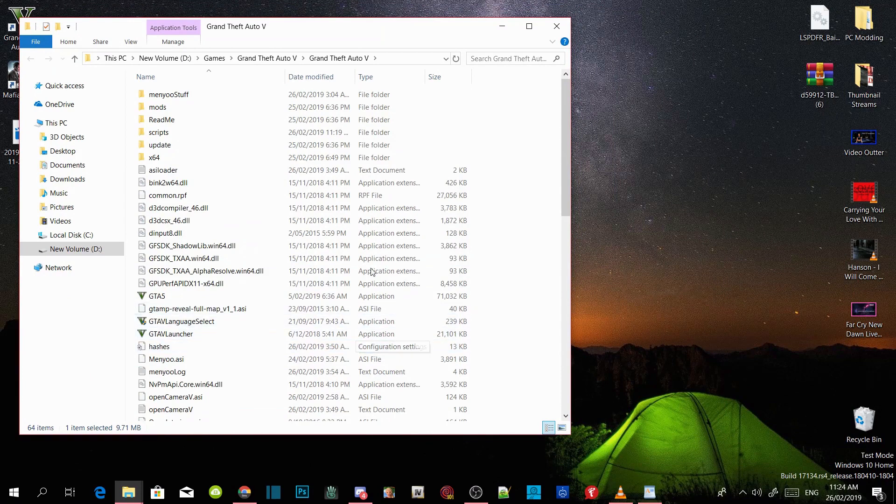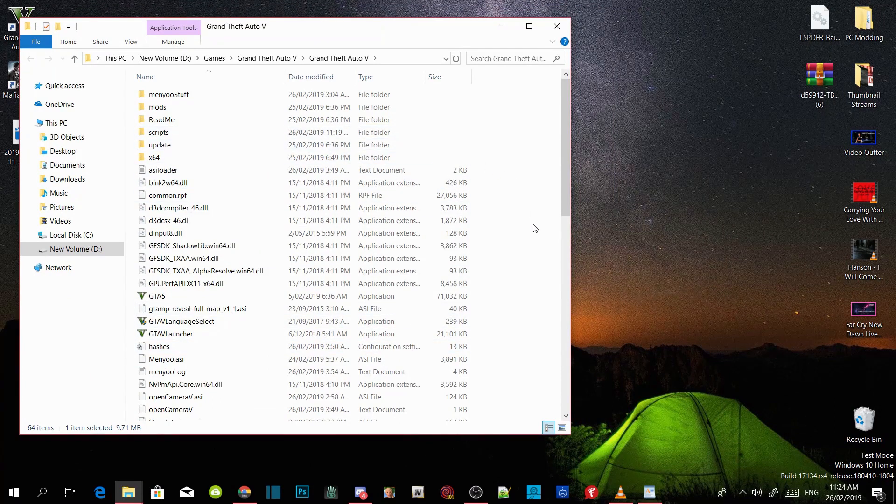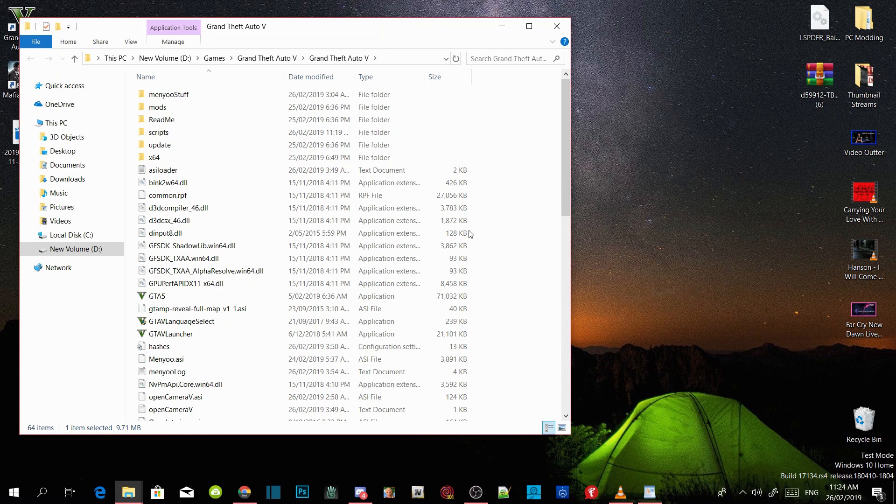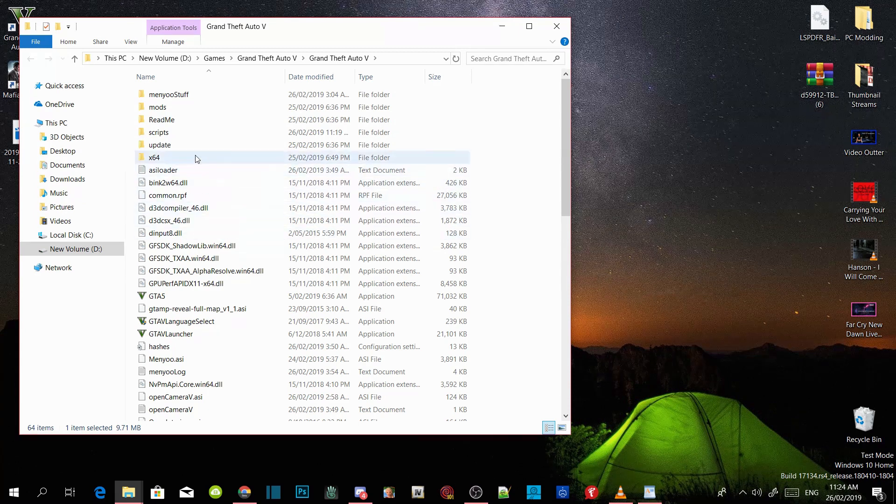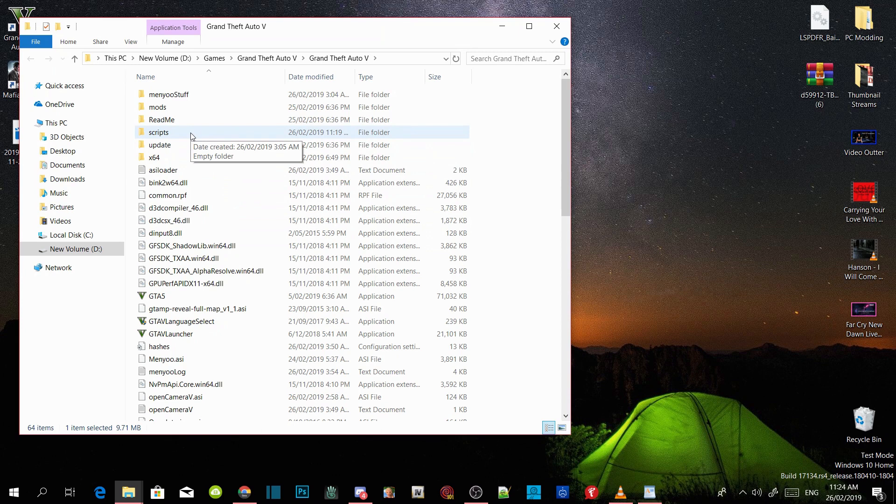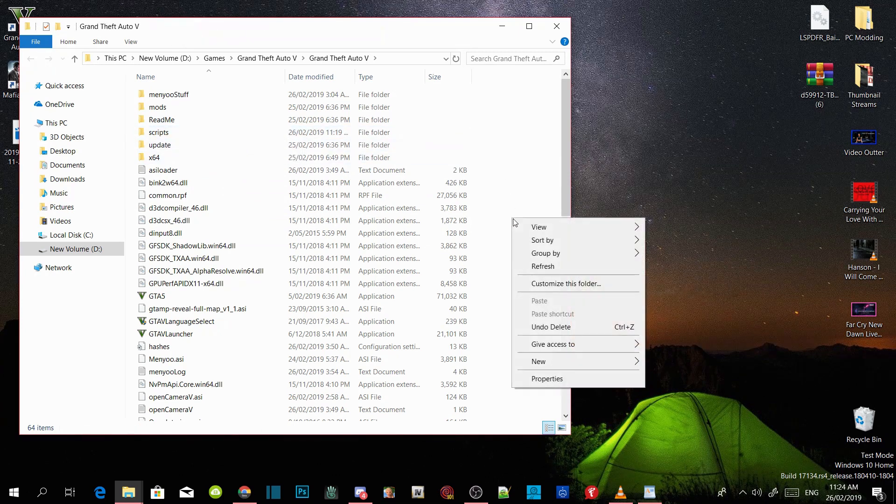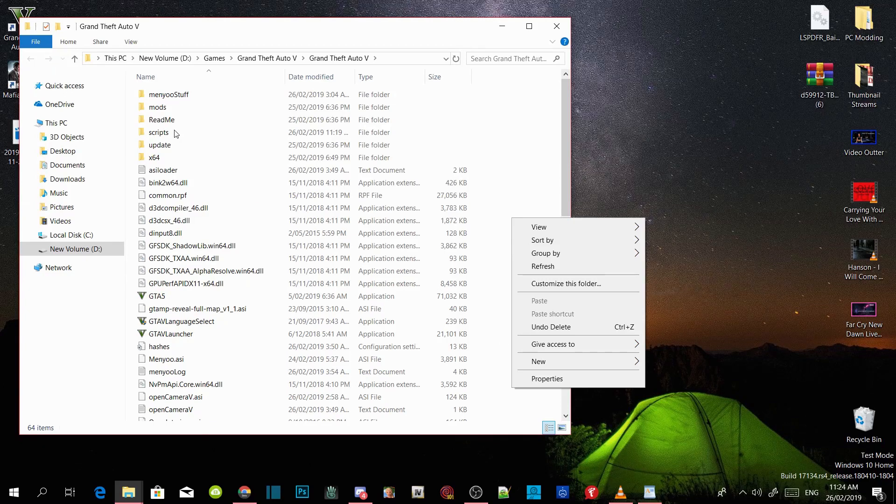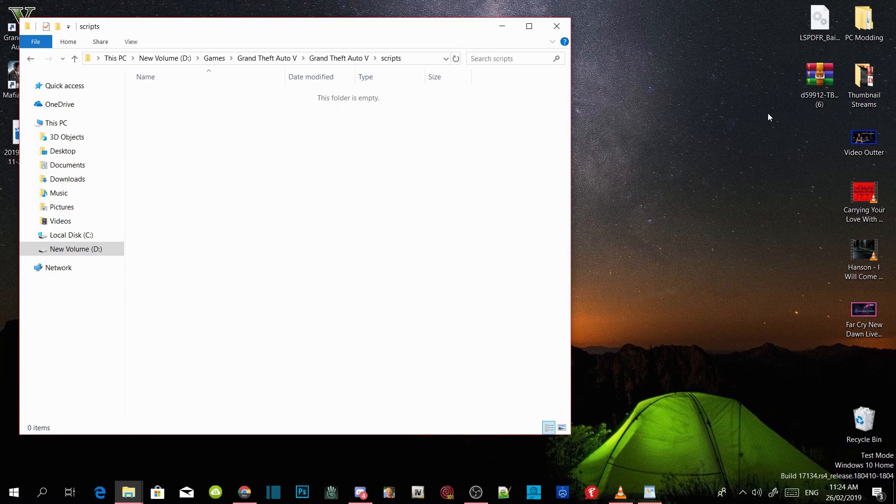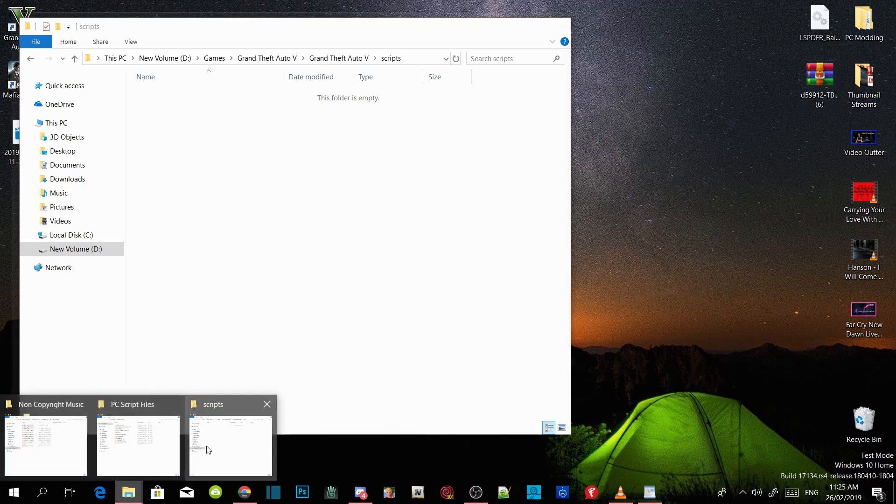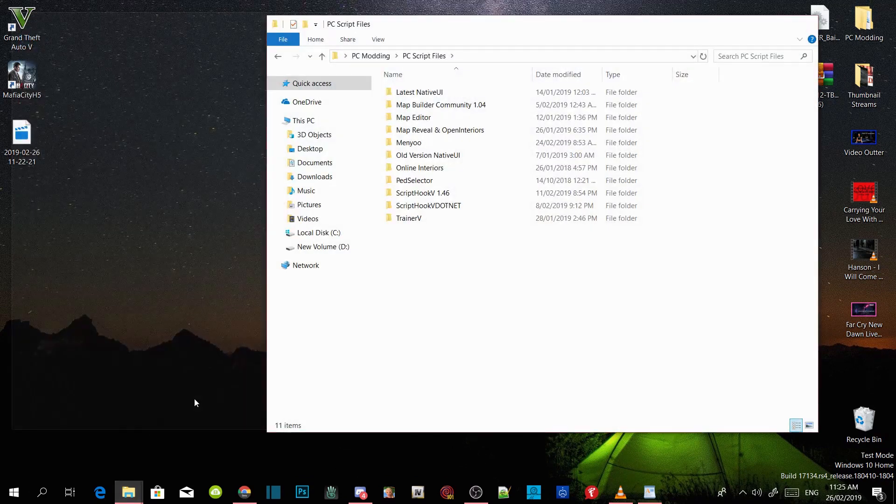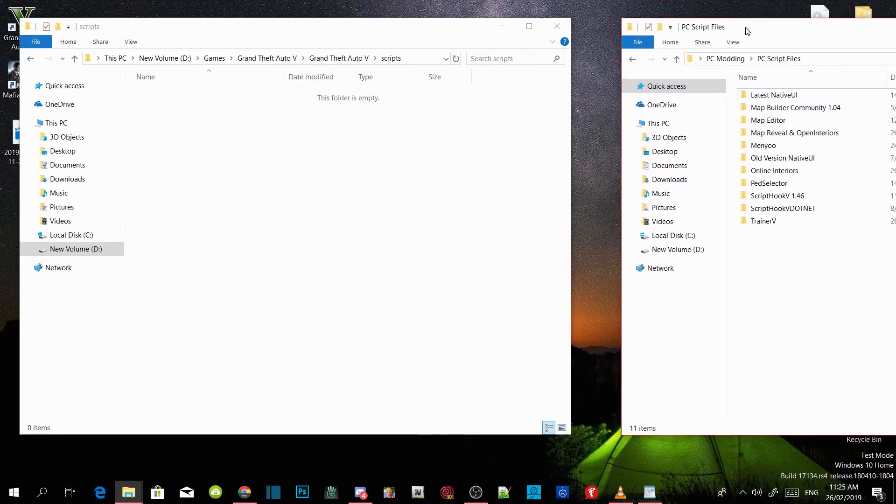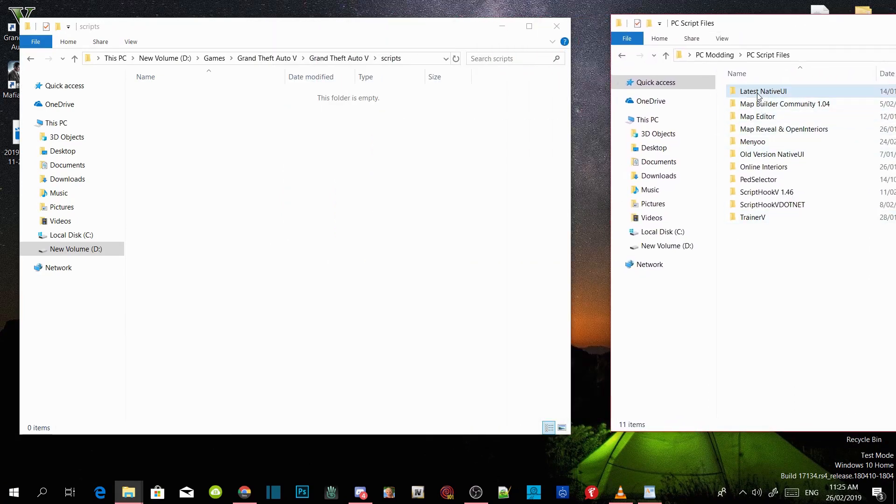Once you guys have installed all the requirements, all you got to do is go to your scripts folder. If you do not have a scripts folder, just right click and create a new folder and name that folder scripts. Go into your scripts folder and make sure you have the latest native UI. Everybody always has problems with that, so make sure you have the latest native UI.dll file.